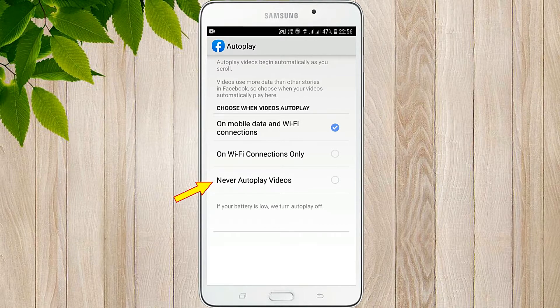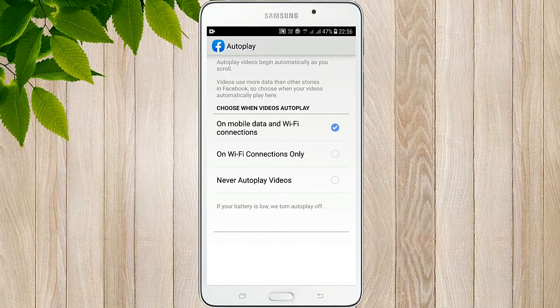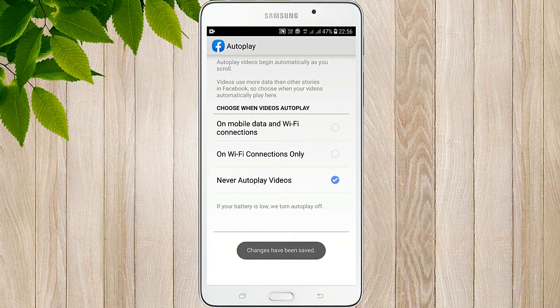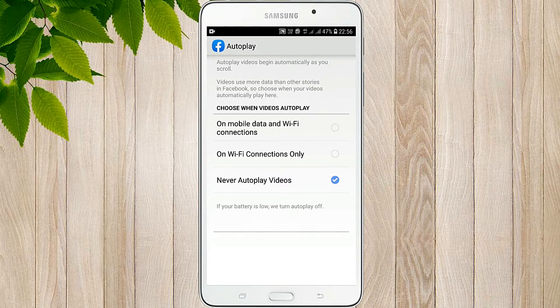If you have a video on Facebook, you can touch the button. You can see how to play this guide. If you have a video in your studies,